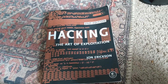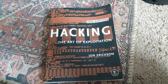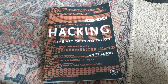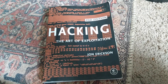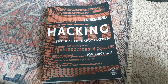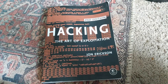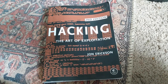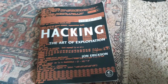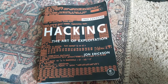It comes with a CD that has all the programs the book goes over included. This book also basically teaches everything about the debugger GDB.